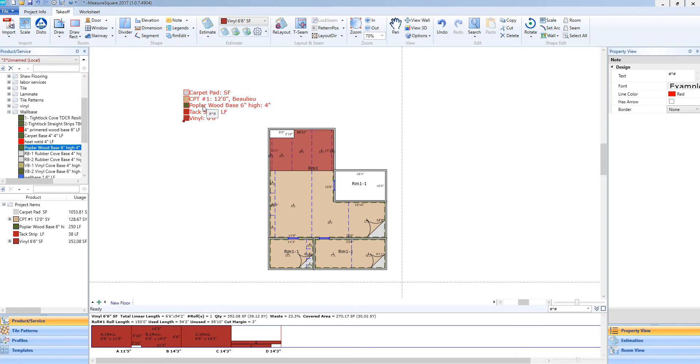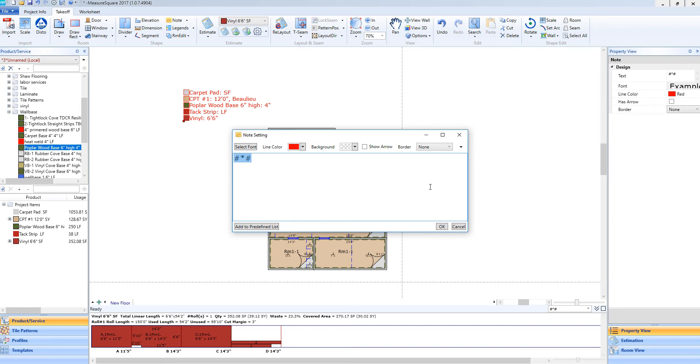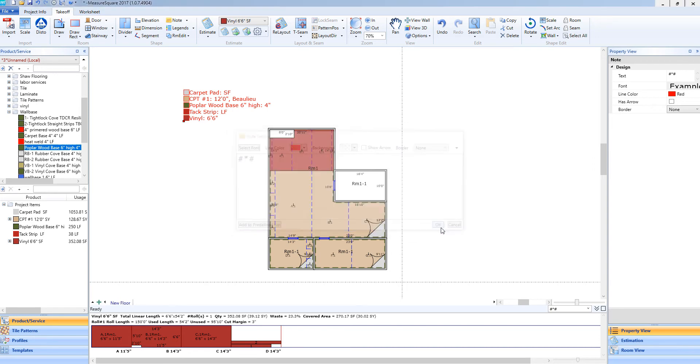If I double click on the legend, I will have a pop-up box that will be similar to our notes where I can adjust the font, the color, the background. If I would like to add an arrow pointing to an area, I can select that as well along with a border. Once I have done this, I can select OK and my legend will be here and will be changed if I made any adjustments within that menu.